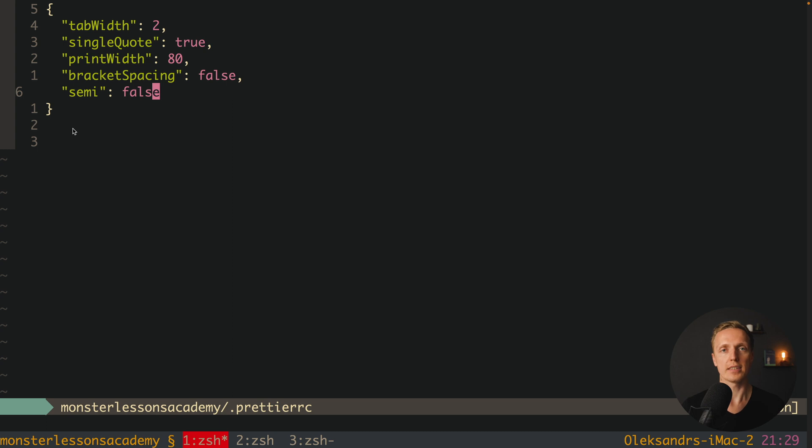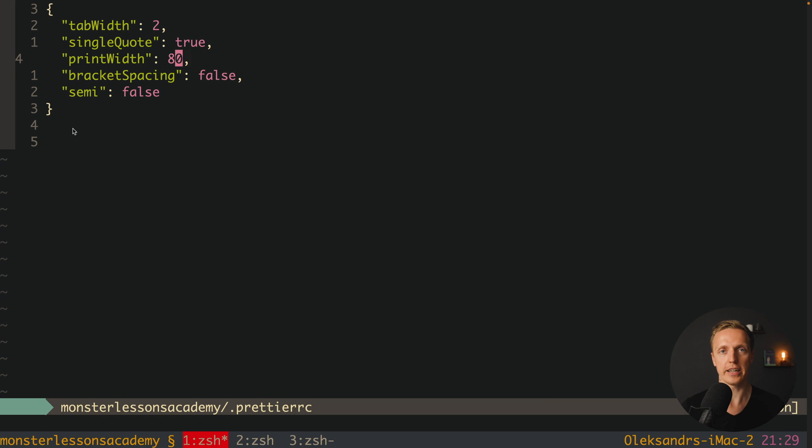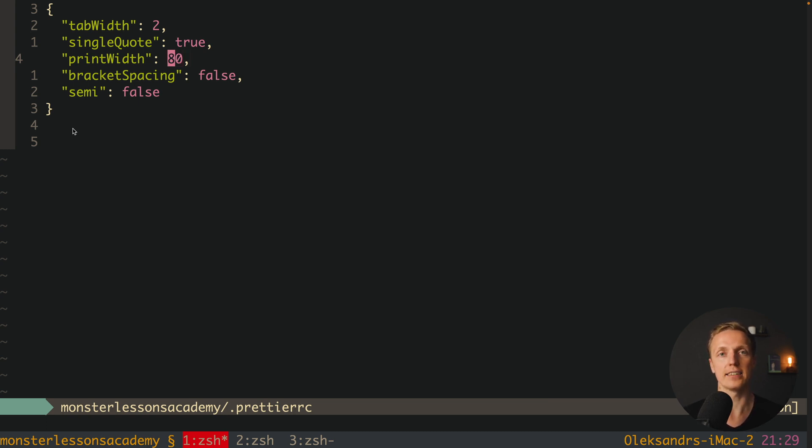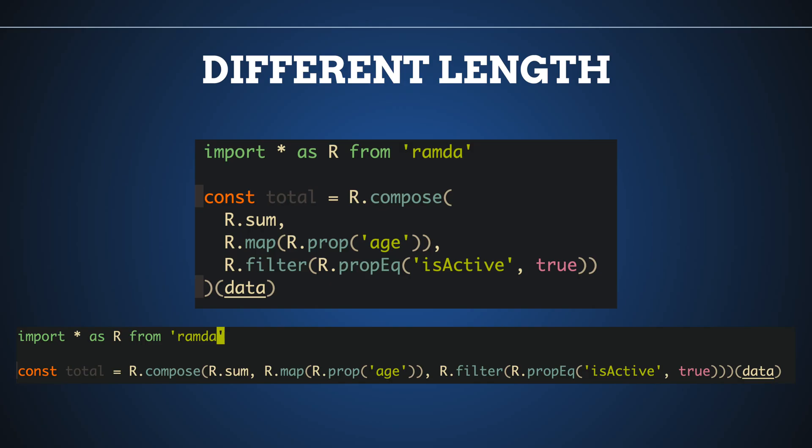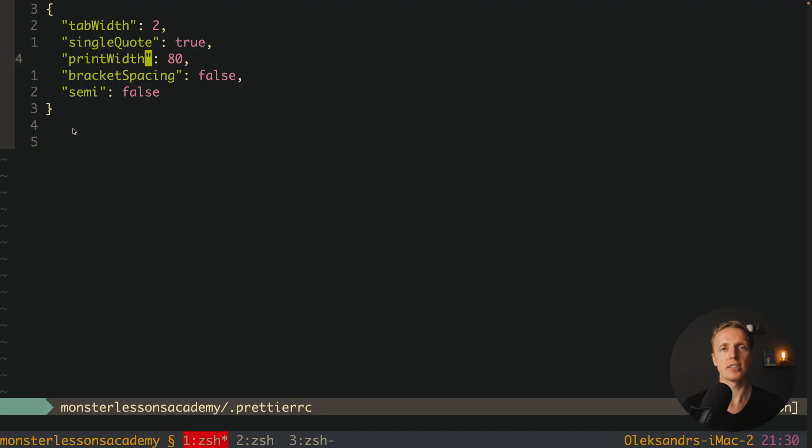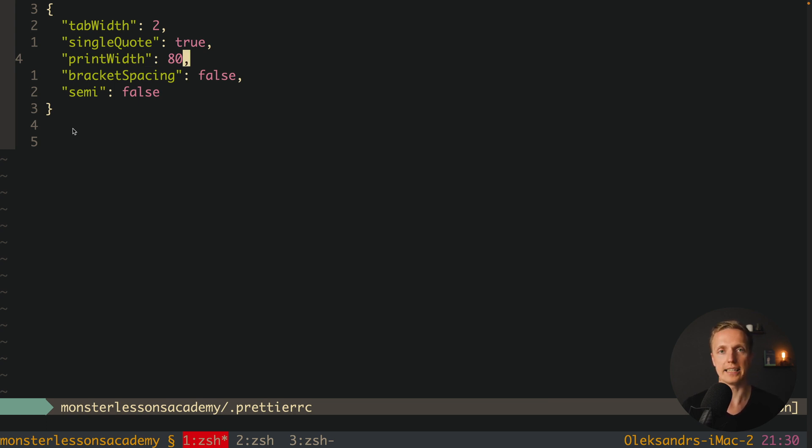And here is an important thing to mention. I wrote here print width 80, and this is a super popular configuration. But a lot of people with ultra-wide monitors really like to put here like at least 120 or even 150. In this case your code will be really, really long. And actually it is a problem, because for your eyes and for your brain it is much easier to read a line which is not that long. This is why I highly recommend you to use print width 80.